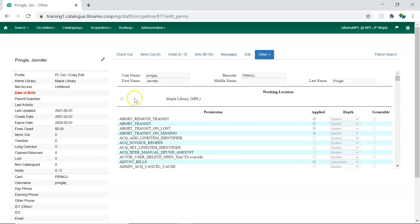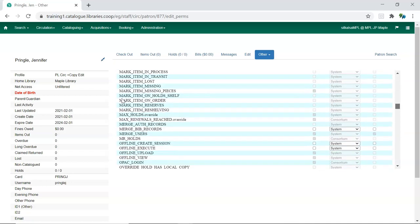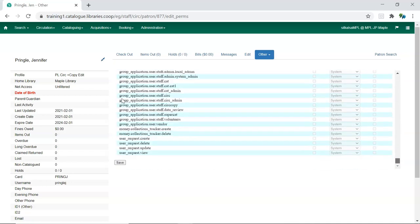Select your library from the Working Locations section. Multi-branch systems will have all branches display. If the staff member works at multiple branches, check the boxes for all applicable branches. Use the inner scroll bar to scroll to the bottom of the page and click Save.